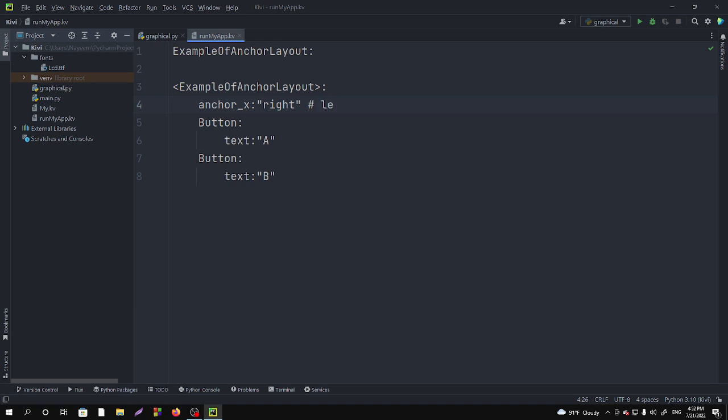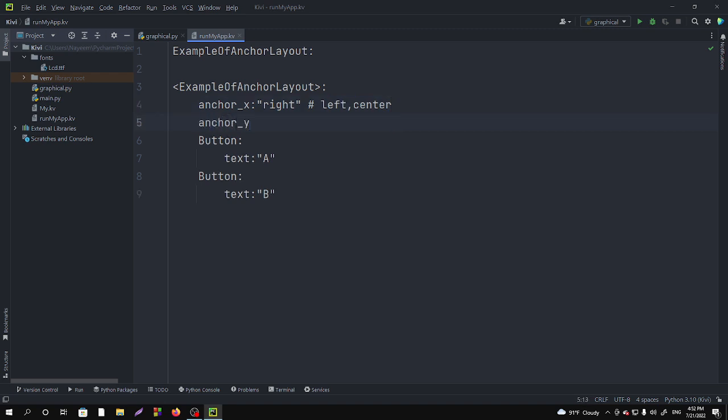And anchor_y, for anchor_y you will get also three options. Like I am taking the top. And in here the other options I am using are top, bottom, and center.